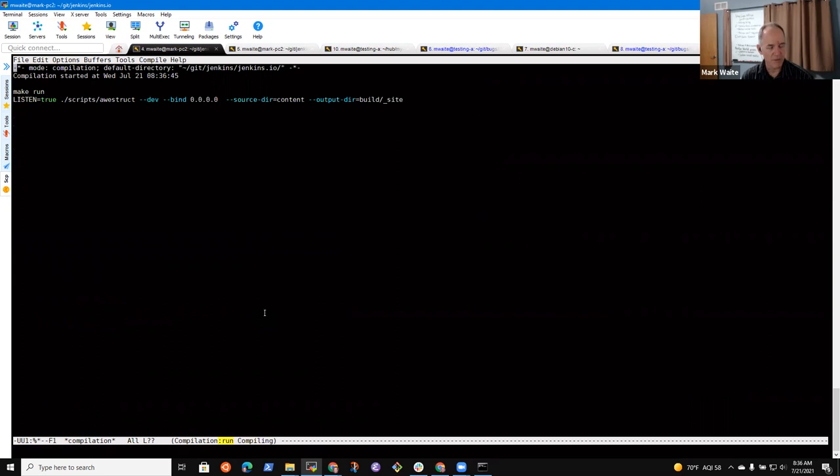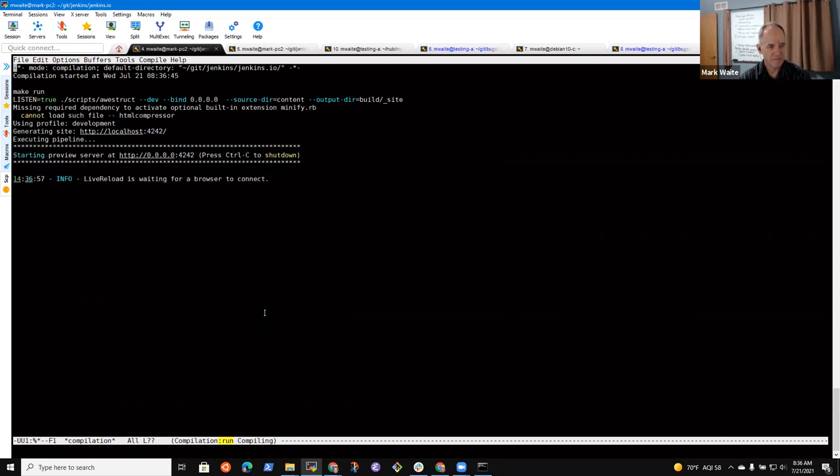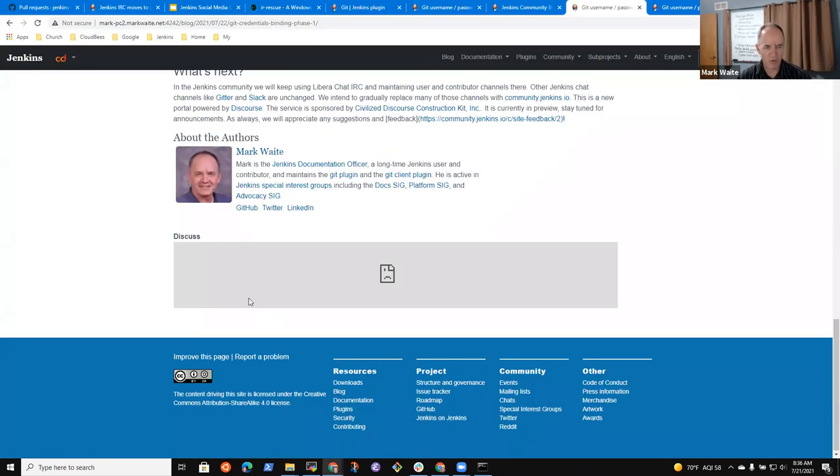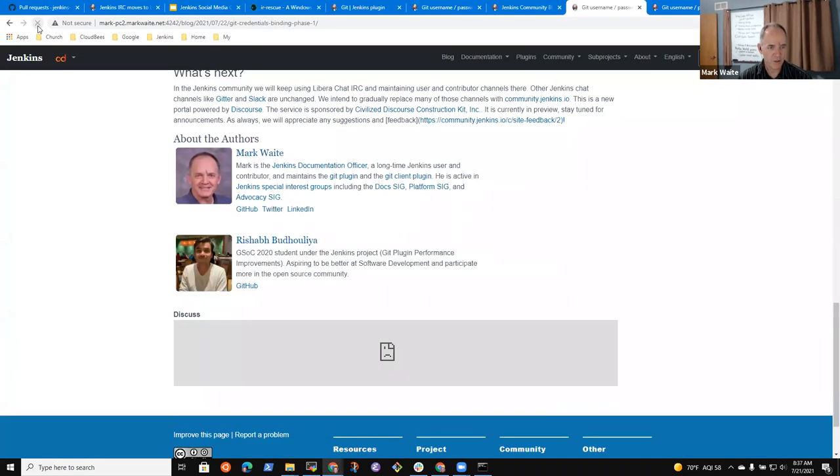So one of the things that is needed in order to submit a blog post is an author file. And it looks like this. Content, underscore data, authors, Rishabh. This is Rishabh. So it starts with these three dashes, name, GitHub ID.